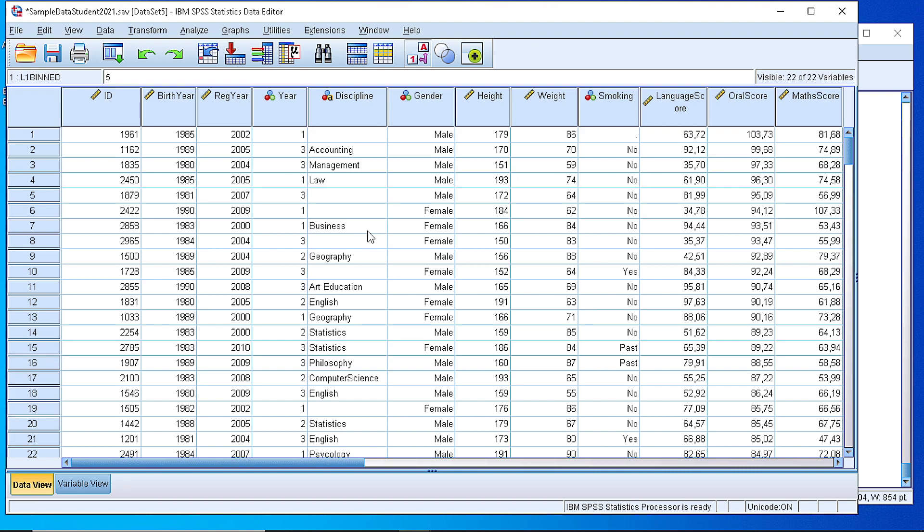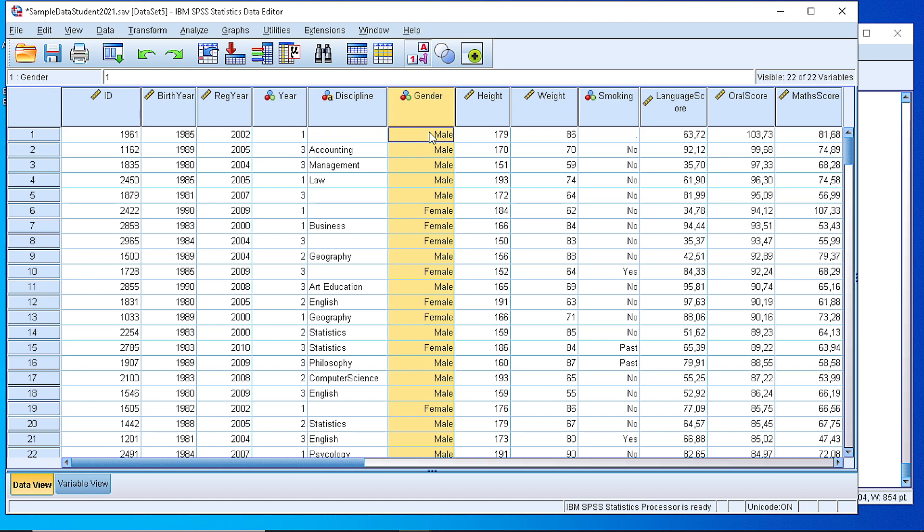Assuming that we have collected some data, for example here, the gender for some students, male and female, and we have created a categorical variable with two categories, male and female, and we want to create a bar chart, a simple bar chart using SPSS.